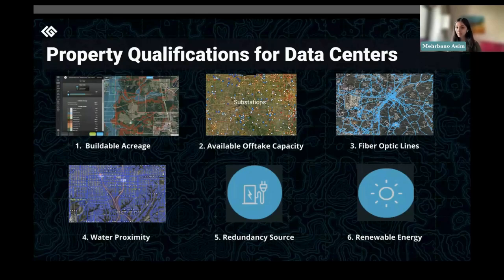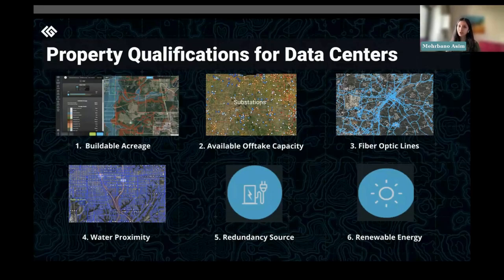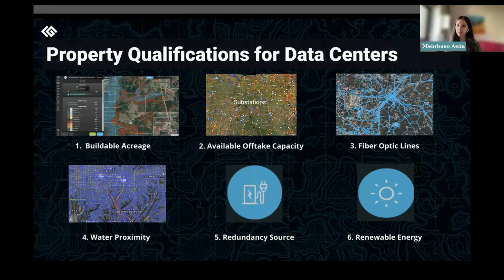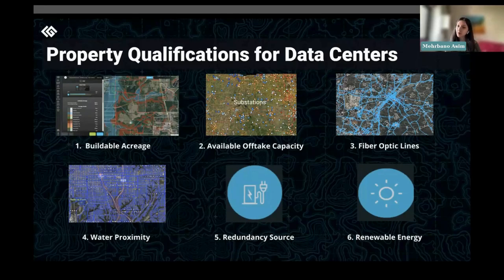The second qualification is available off-take capacity. A substation is an electrical facility that generates and transmits electricity, and from these substations you have transmission lines that move electricity from one place to another. A good data center spot will be connected to a transmission line or have proximity to a substation. Off-take capacity is essentially how much power you can get from a substation. Data centers need to run 24/7 and use a lot of energy, so the closer you are to the substation or its line, the better it is for your parcel of land.